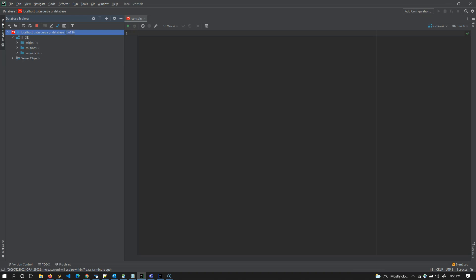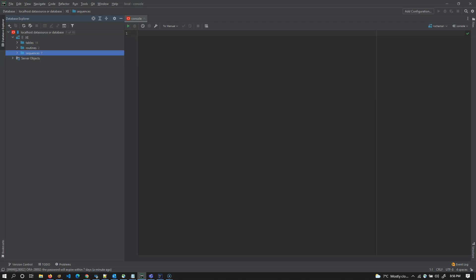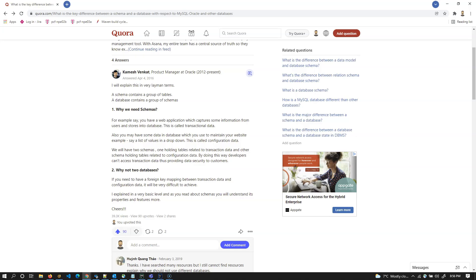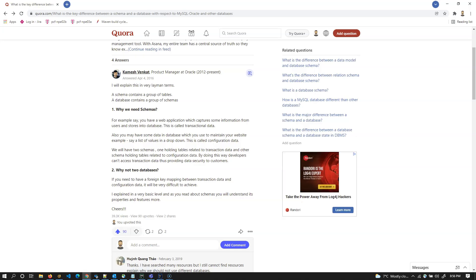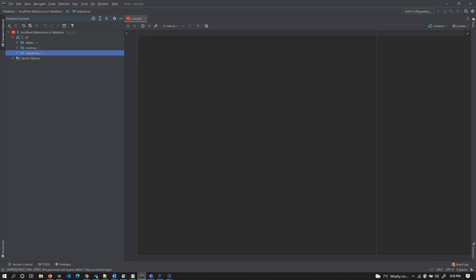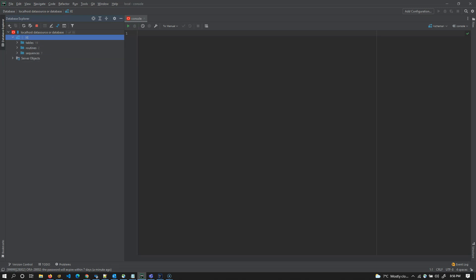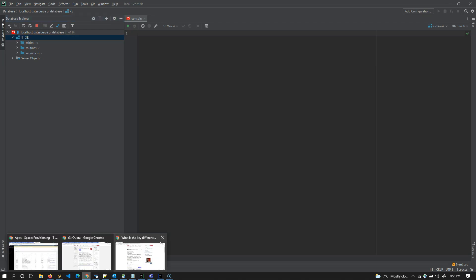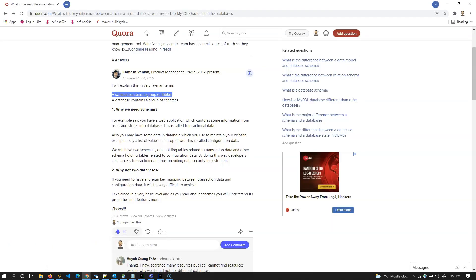Now this is in case of Oracle. If you expand schema again, you can find different database objects. Tables is a database object. Routines is a database object and sequence as well. So in this case, like we discussed earlier, or like what Quora said, Kamesh Venkat on Quora said that a schema contains a group of tables. If you visualize this piece, XE is a schema. If you expand it, it contains a lot of tables. Not only tables, but different objects here, different database objects here.